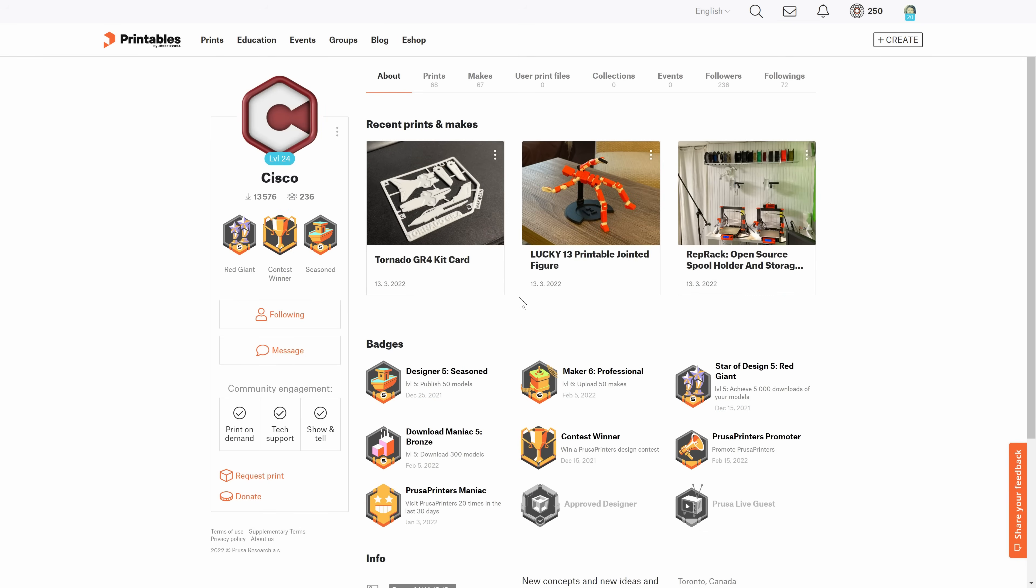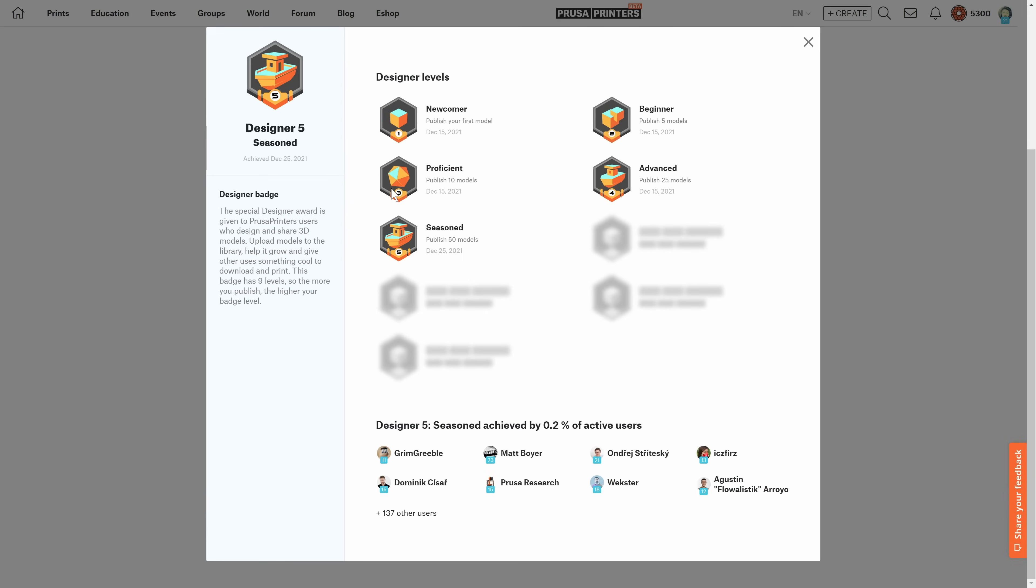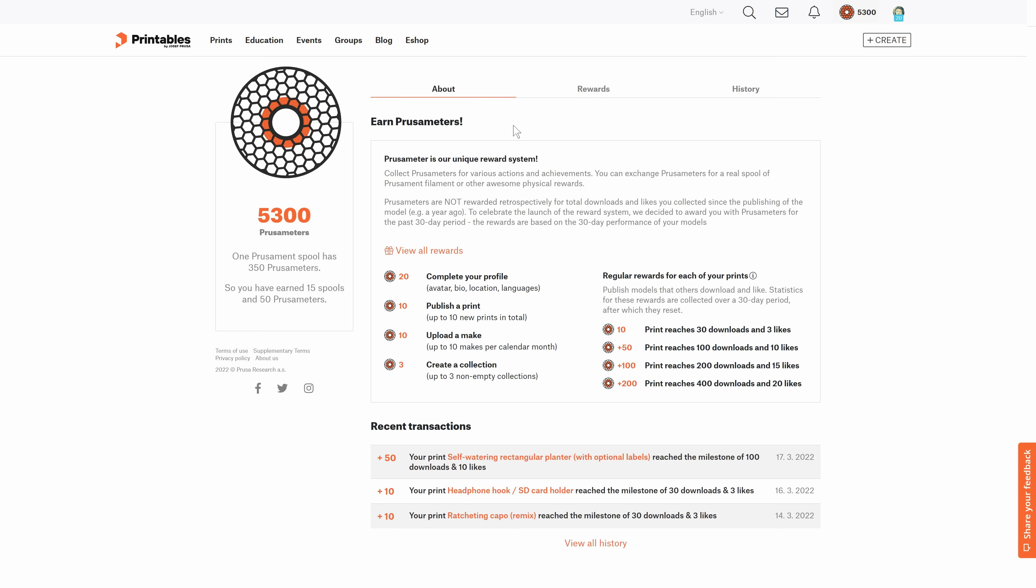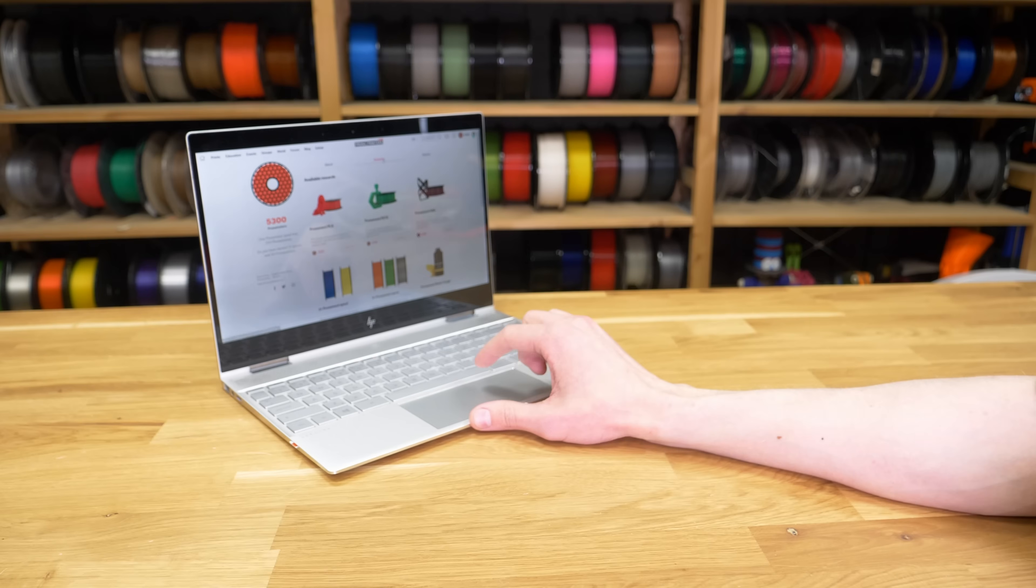We have two reward systems in place. You can collect badges and increase your level through various activities on the site. And you can collect PrusaMeters, which you can later exchange for actual physical spools and other rewards.